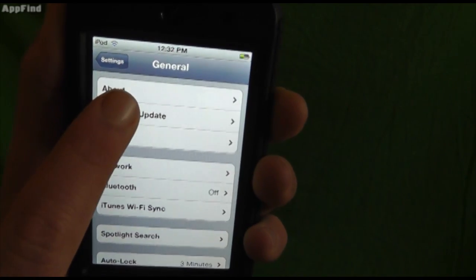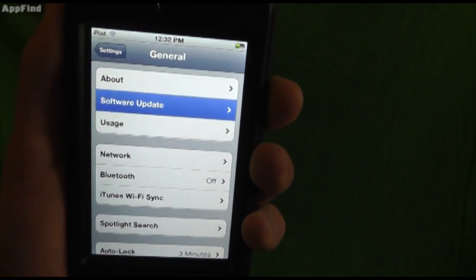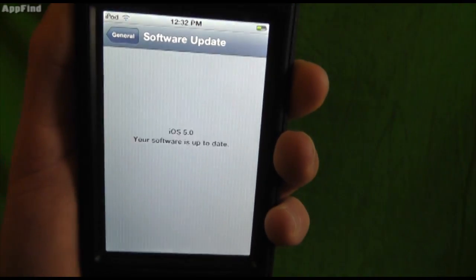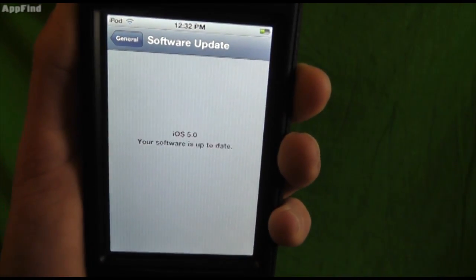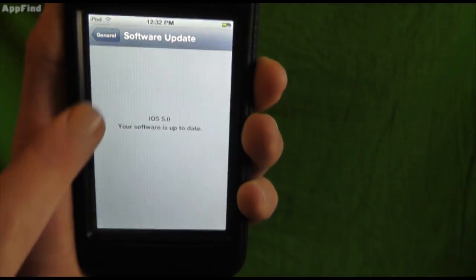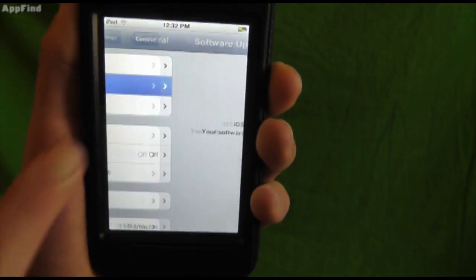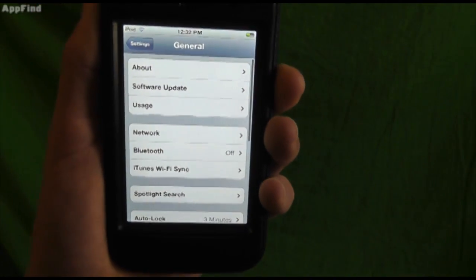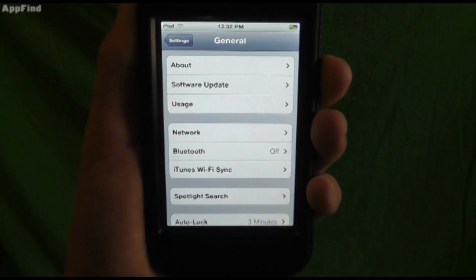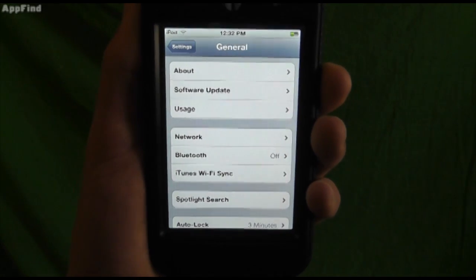Now there's a cool little thing right here called the software update and it's up to date at 5.0 right now but when new software comes out you can actually update right from there instead of having to connect it.